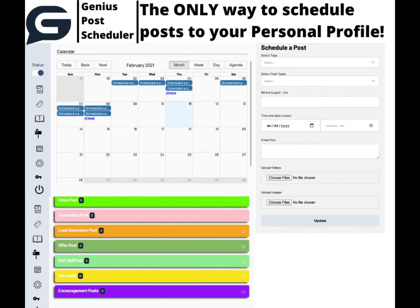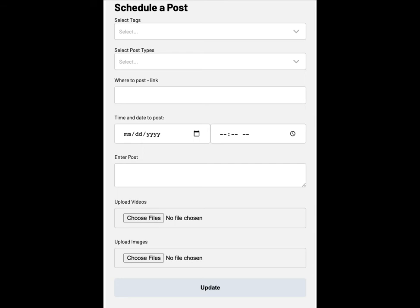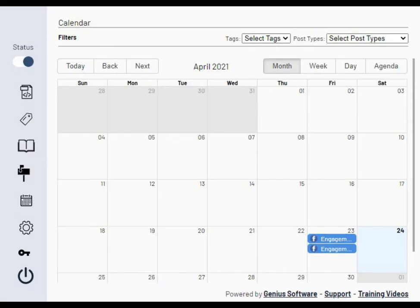What I have here today is Genius Post Scheduler. It's the only way you can schedule a post to your personal profile.